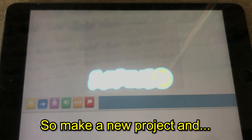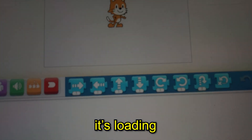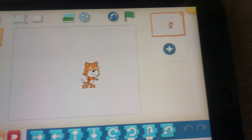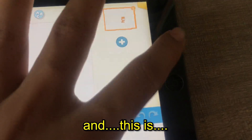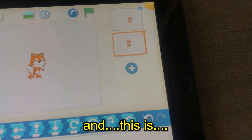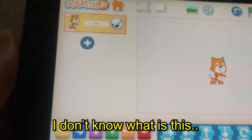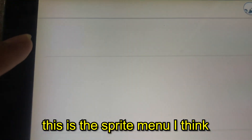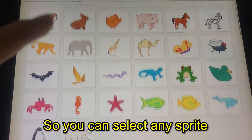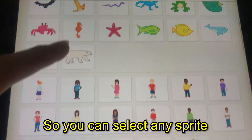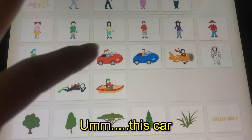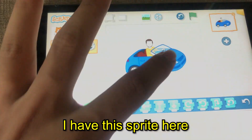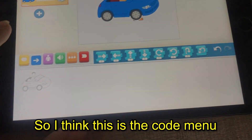Let's make a new project — it's loading. You can move this sprite. I think this is the stage. I'm not sure what this is, but this is the sprite menu I think. You can select any sprite; in this one I have the sprite here with a car.